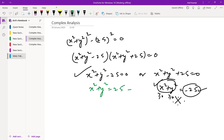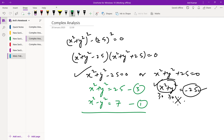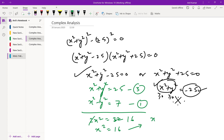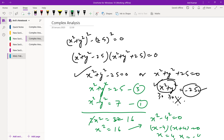We have equation 3: x² + y² = 25, and equation 1: x² - y² = 7. Adding both equations: 2x² = 32, so x² = 16. Therefore x² - 4² = 0, giving x = 4 and x = -4.